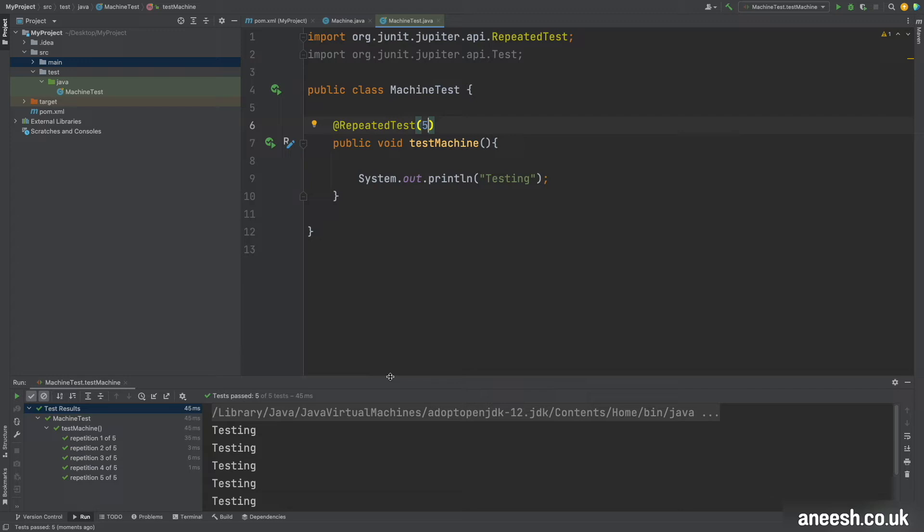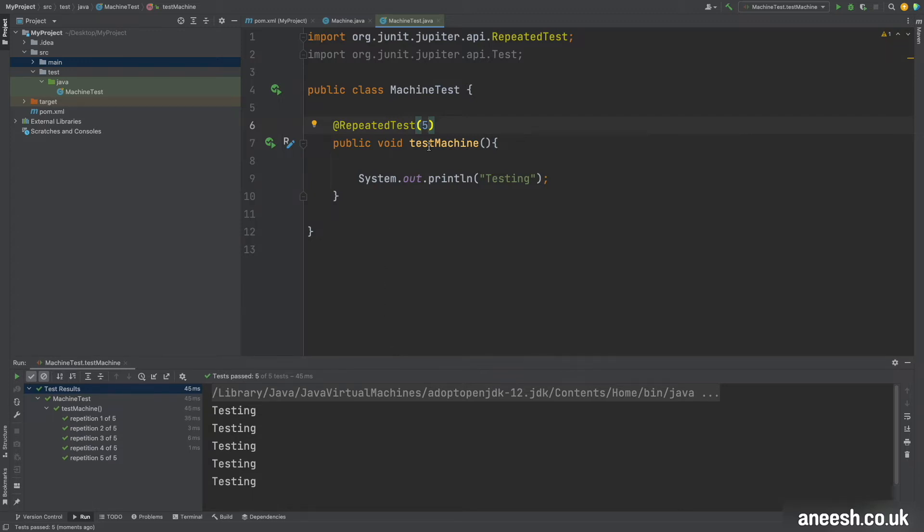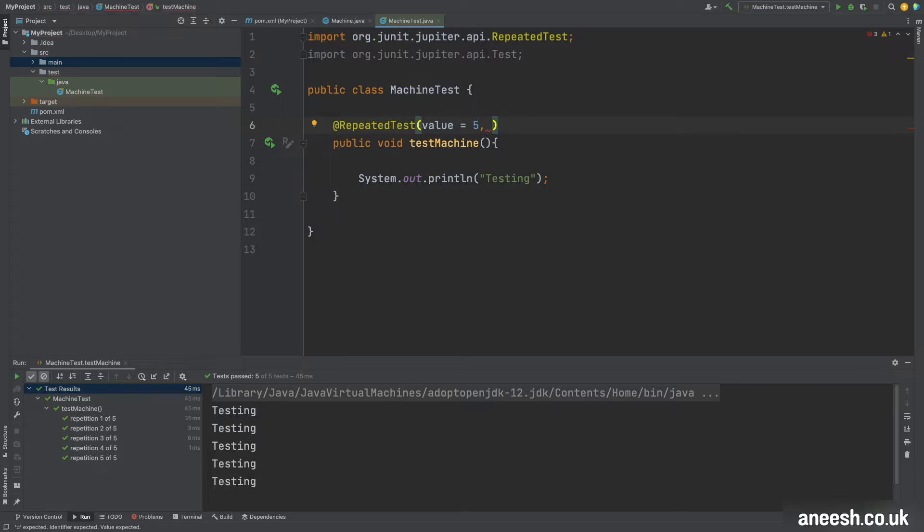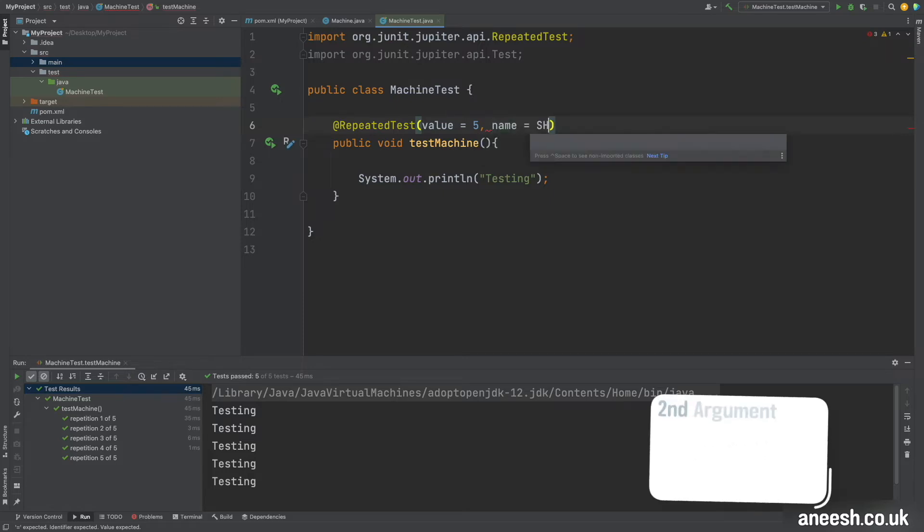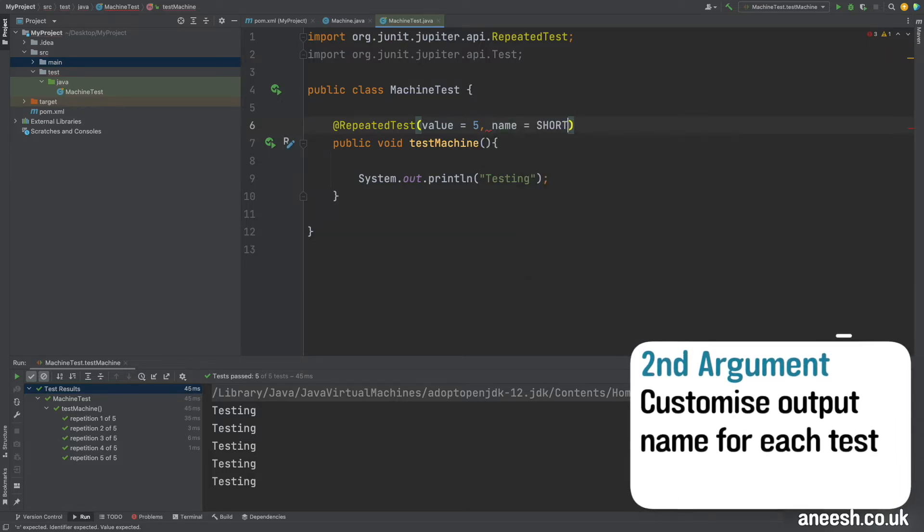So we can customize our output in the bottom left by passing in different values to the repeated test annotation. First I'm just going to change this first argument of just five to value equals five and it means the exact same thing, and then we can also update a parameter called name.